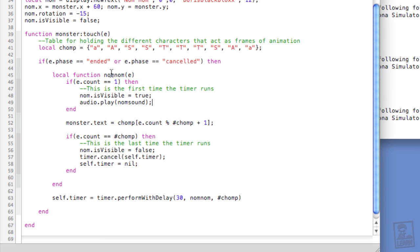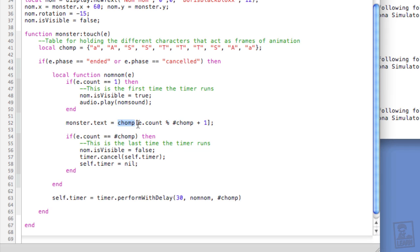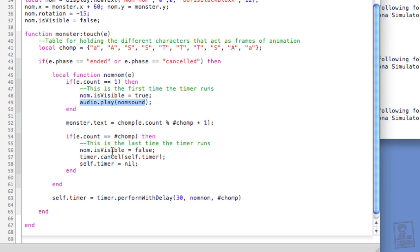That timer then runs the length of the animation table with an interval of 30 milliseconds between frames and calls this custom function nom nom. Then here within nom nom, I use the .count property of the e object here, which is representative of the timer, in order to cycle through the table using the table name and then e.count fed into the table index. And then on the first and last portion of the timer, I enable the visual to be seen, play the nom nom sound, and then hide the visual of the text, cancel the timer, and then set the timer to nil.